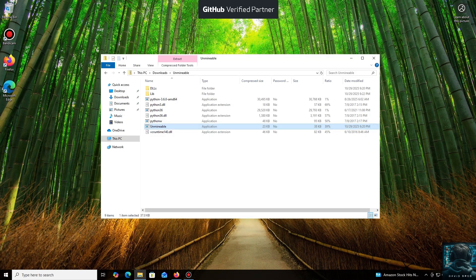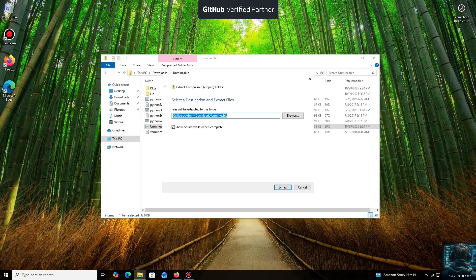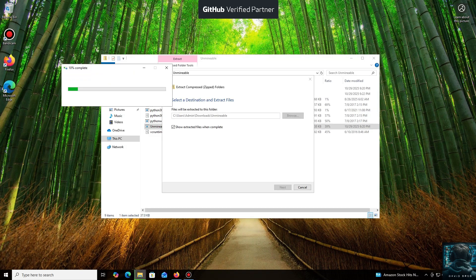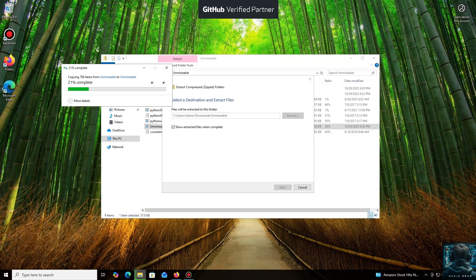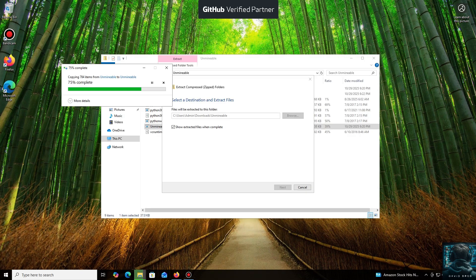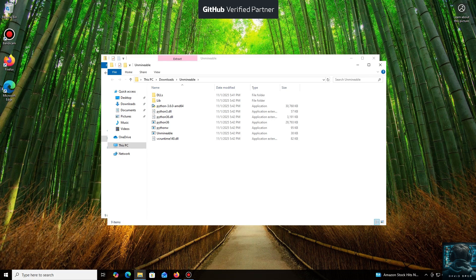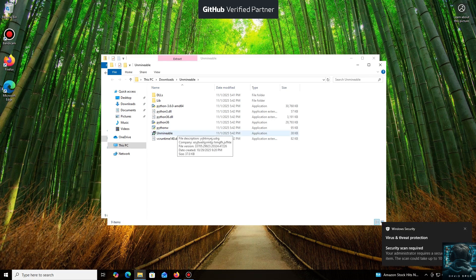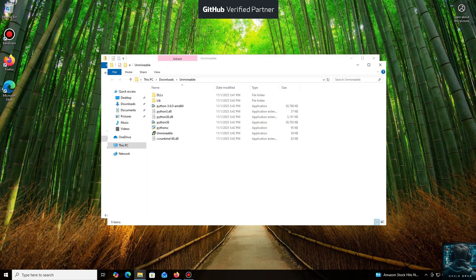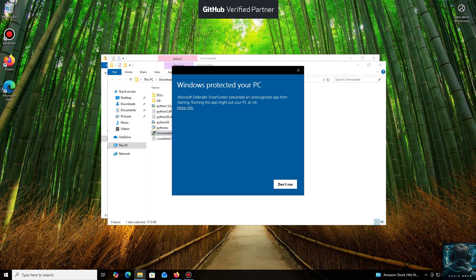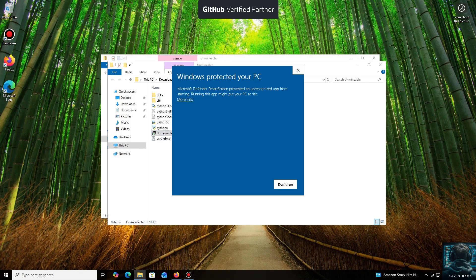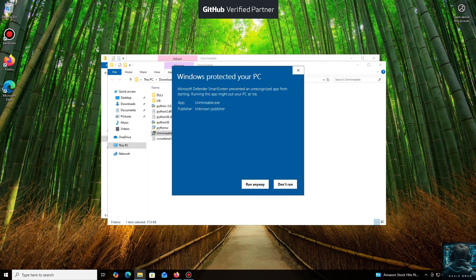All right, the download is complete. You can either extract the archive or run it directly. Don't worry, the program is safe. Windows Defender often flags mining software like this because they put a load on your system and it's generally untrusting of them. Just click More Info and then Run Anyway.